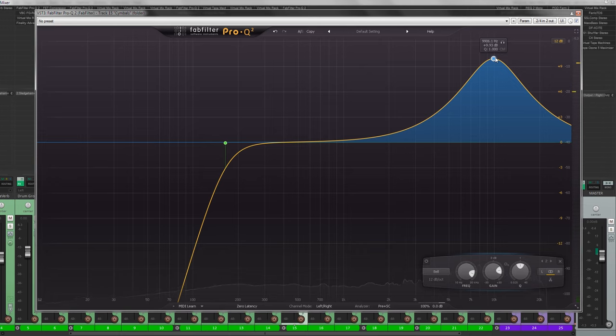So what I'm going to do now is to kind of tame the high end on the cymbals so we don't get so harsh sounding cymbals in the mix later on. A good spot to do this is with a part where there's a lot of crashes.